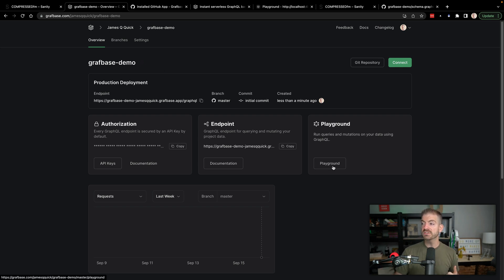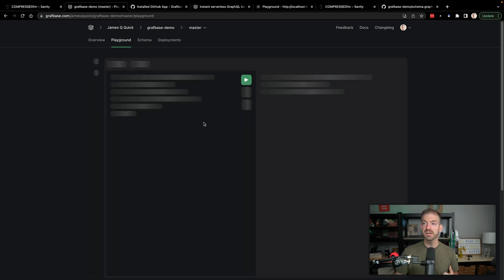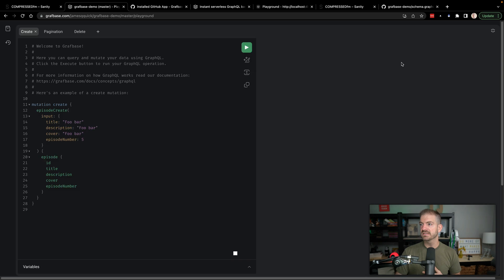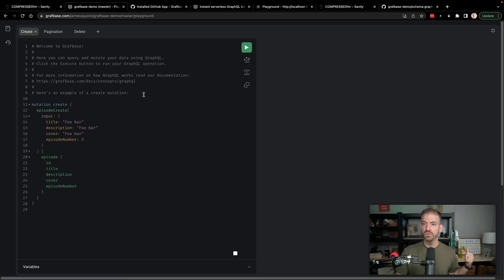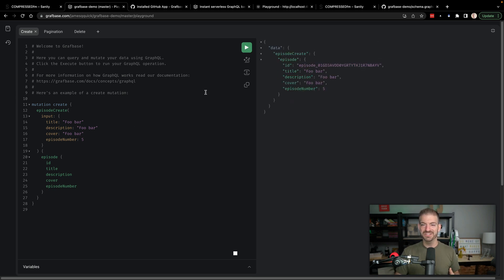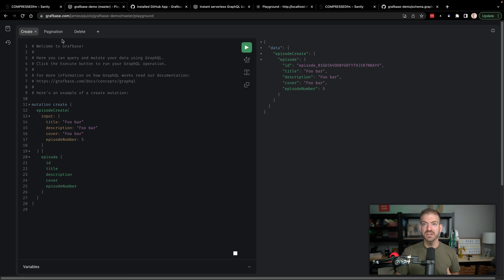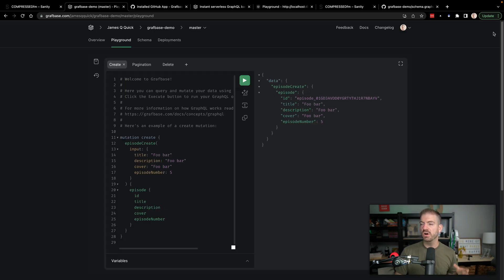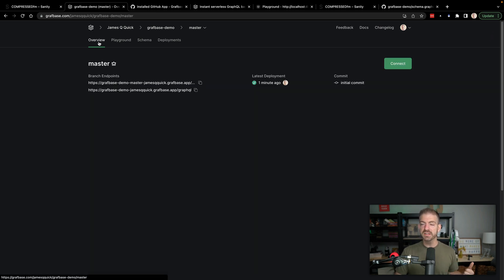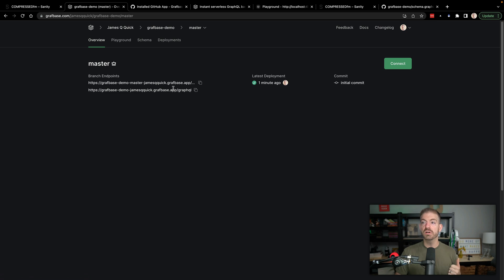Really cool. We can also open up the playground. So the same thing that we were just looking at, we can go and see that all this stuff is there. We can make this take the full page. It actually gives us an example here of how to create some data. We could then do a query to show that it all works. So all that stuff is fully deployed, which is really neat.